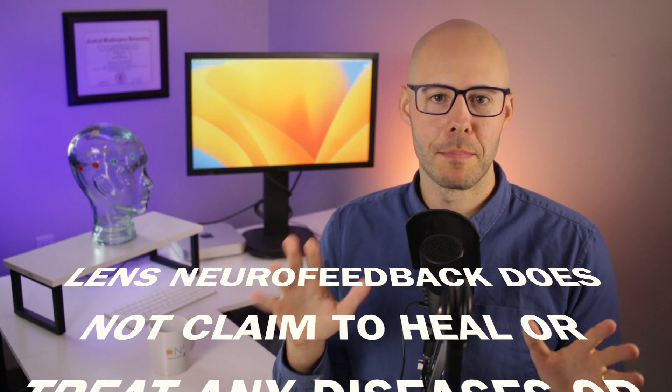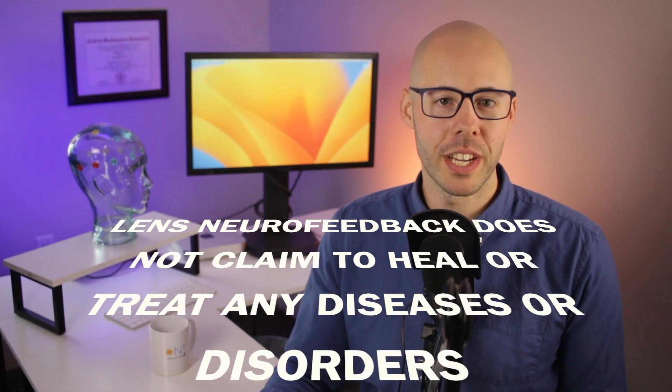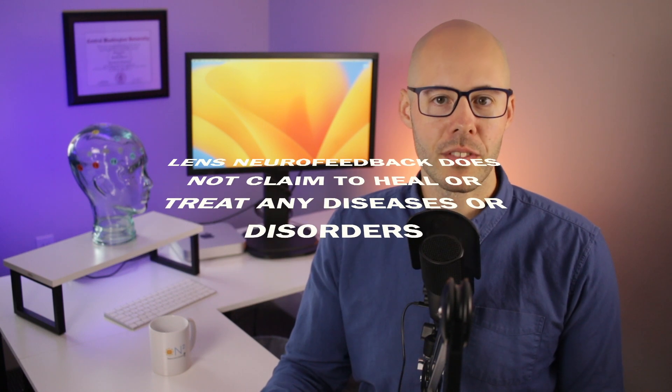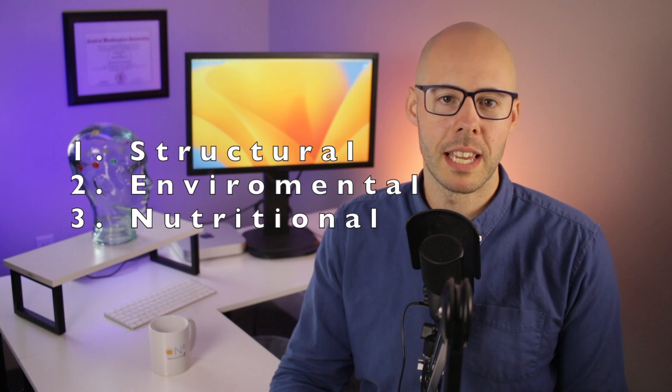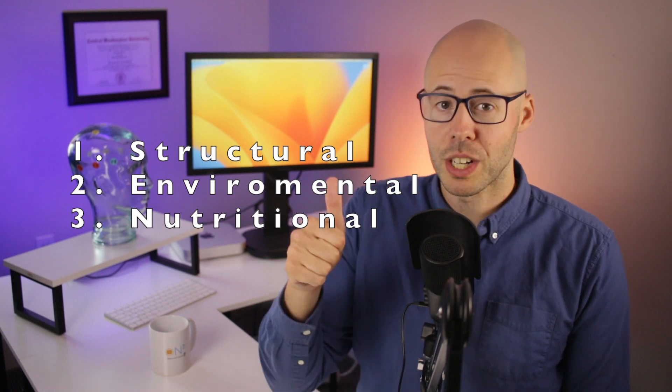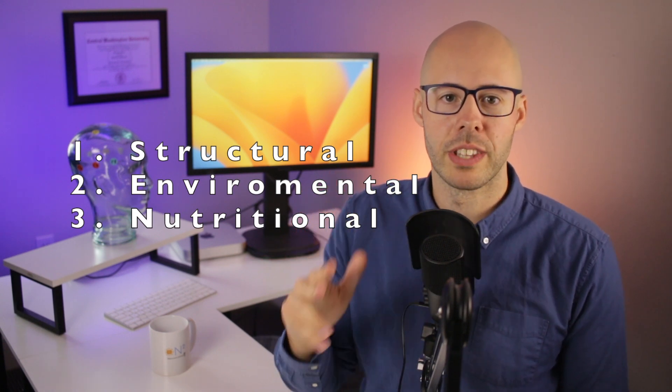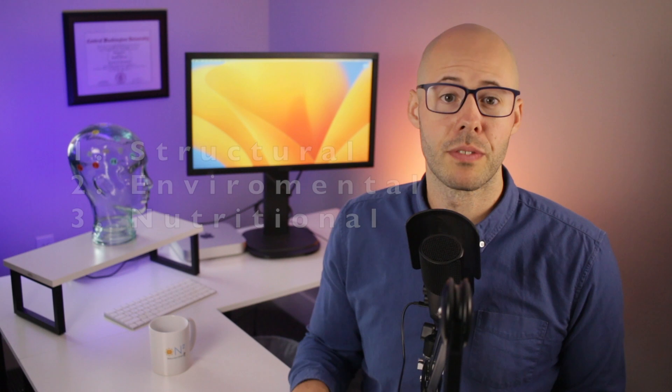Now for an important announcement. Lens neurofeedback does not claim to heal or treat any diseases, and if you are one of those people who find no benefits from Lens neurofeedback or your benefits from Lens neurofeedback have dwindled and you are still having negative symptoms that you might want to improve, there might be either structural, environmental, or nutritional factors that need to be addressed first. For example, there might be additional issues like mold in your home, metal toxicity, or an active illness, whether viral or bacterial, that needs resolution before continuing with Lens.